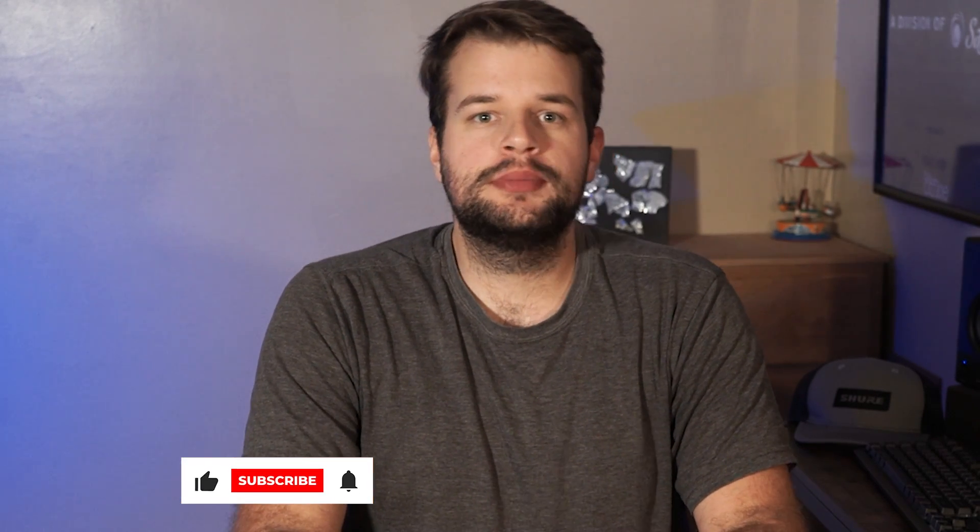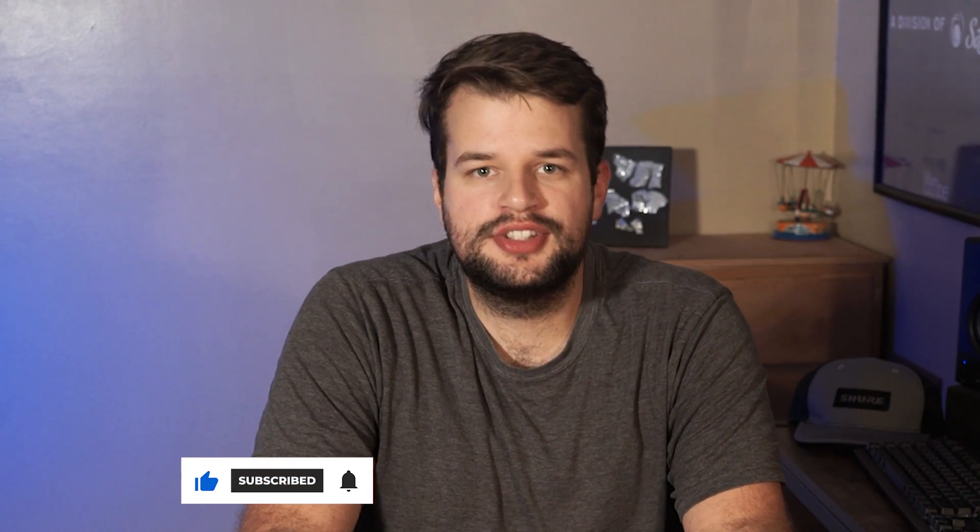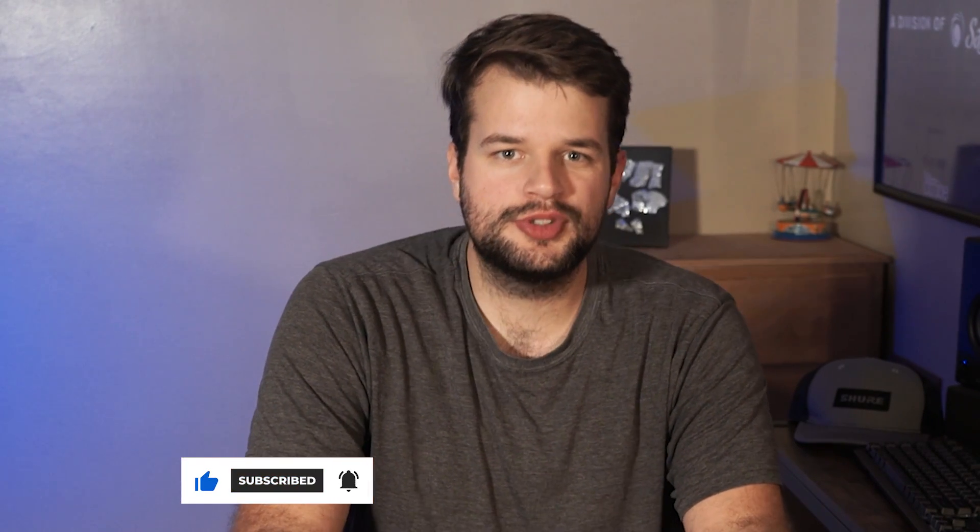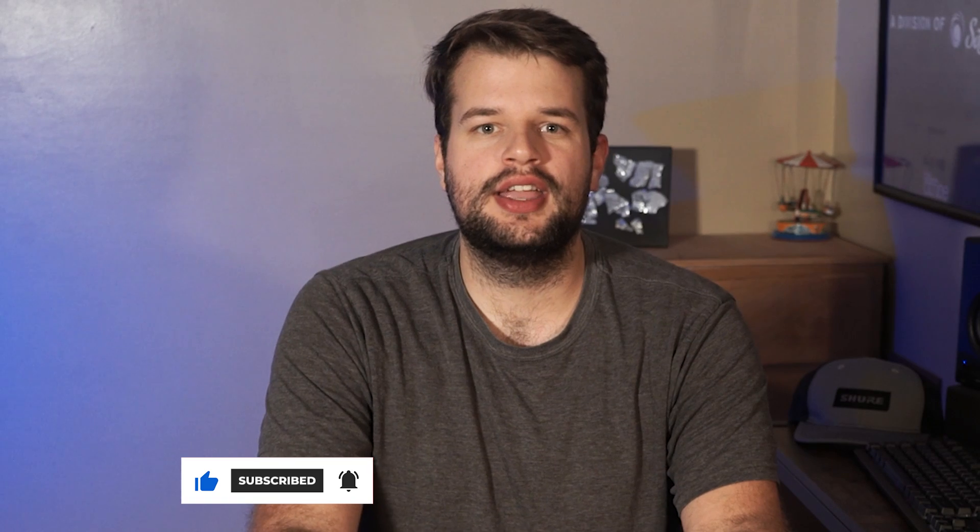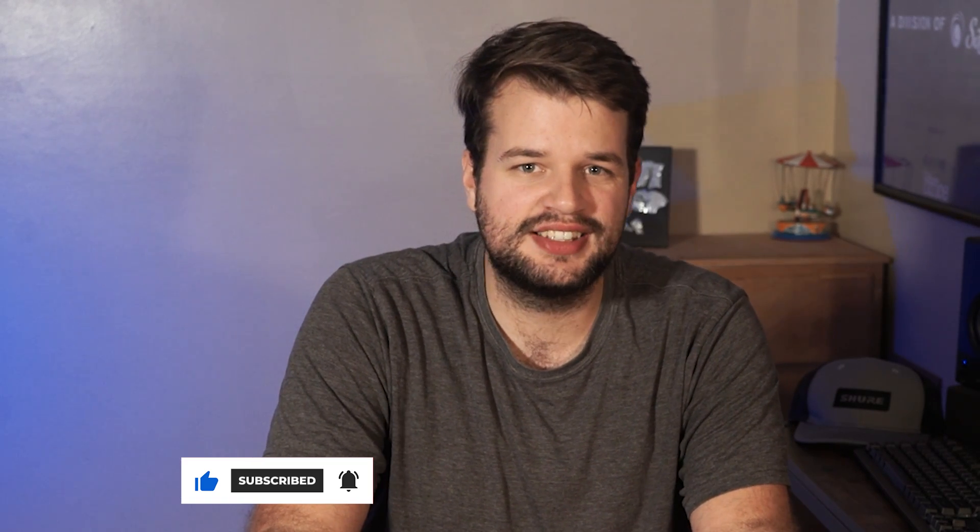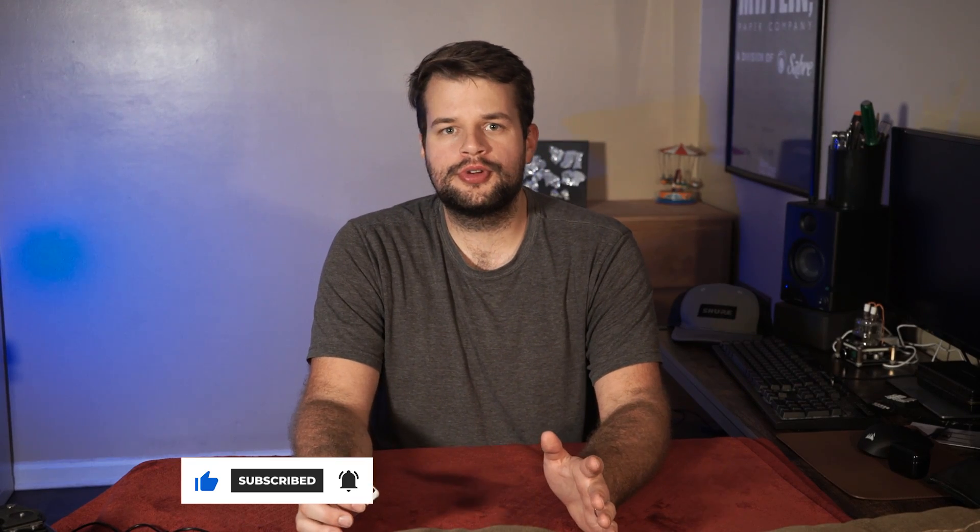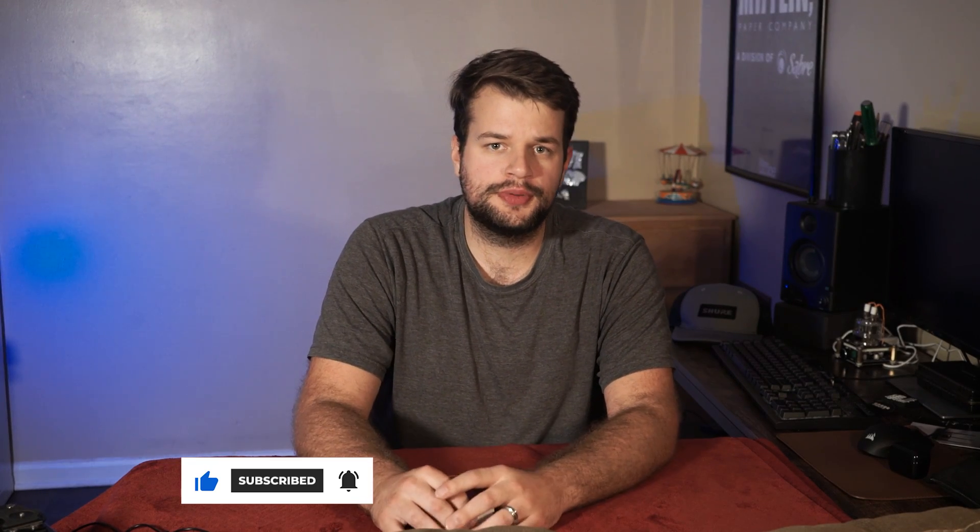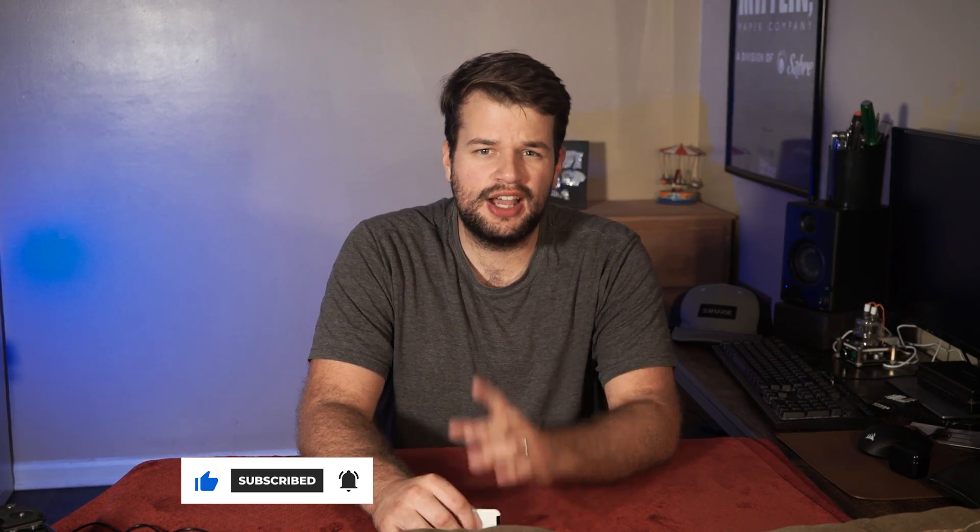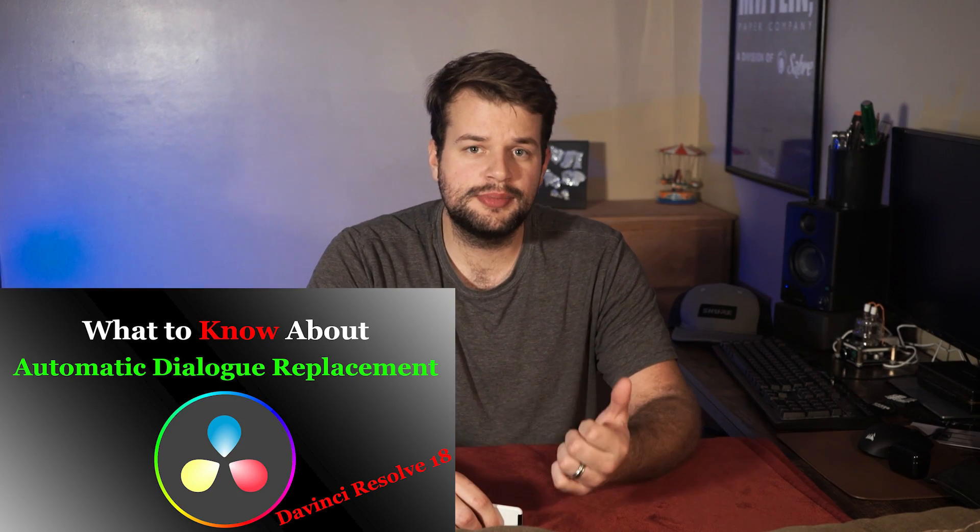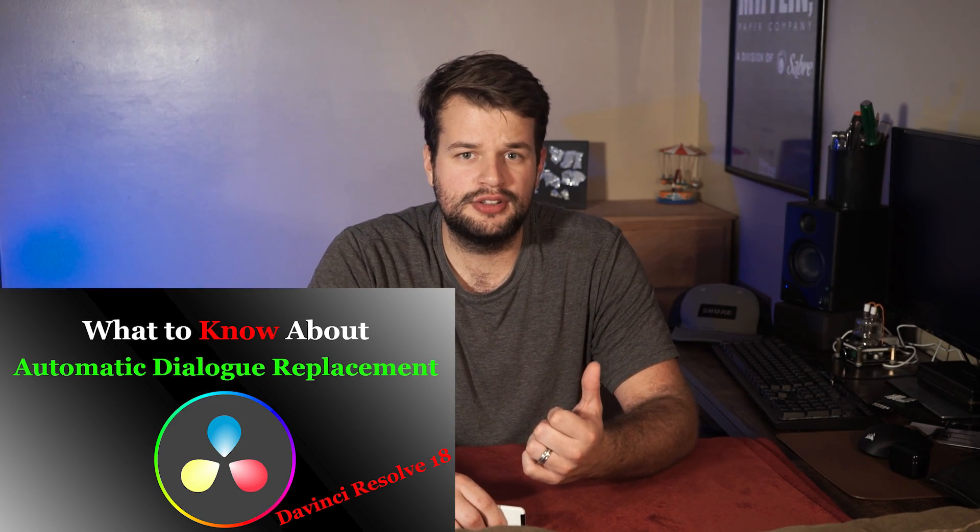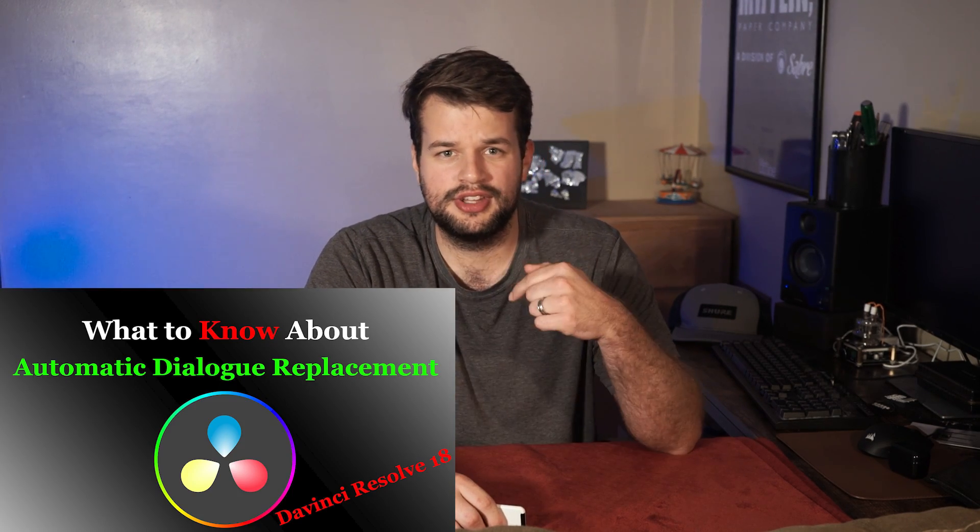Automated Dialog Replacement, or ADR, is becoming more and more common. Until recently, it was only a tool that high-end post-production studios had access to. Now that it's available for free in DaVinci Resolve's Fairlight, how should you use it to improve the quality of your projects? Today I'm walking you through how to set up and run an ADR session in DaVinci Resolve 18. If you didn't see my last video on the ADR panel, check it out at the link in the description.